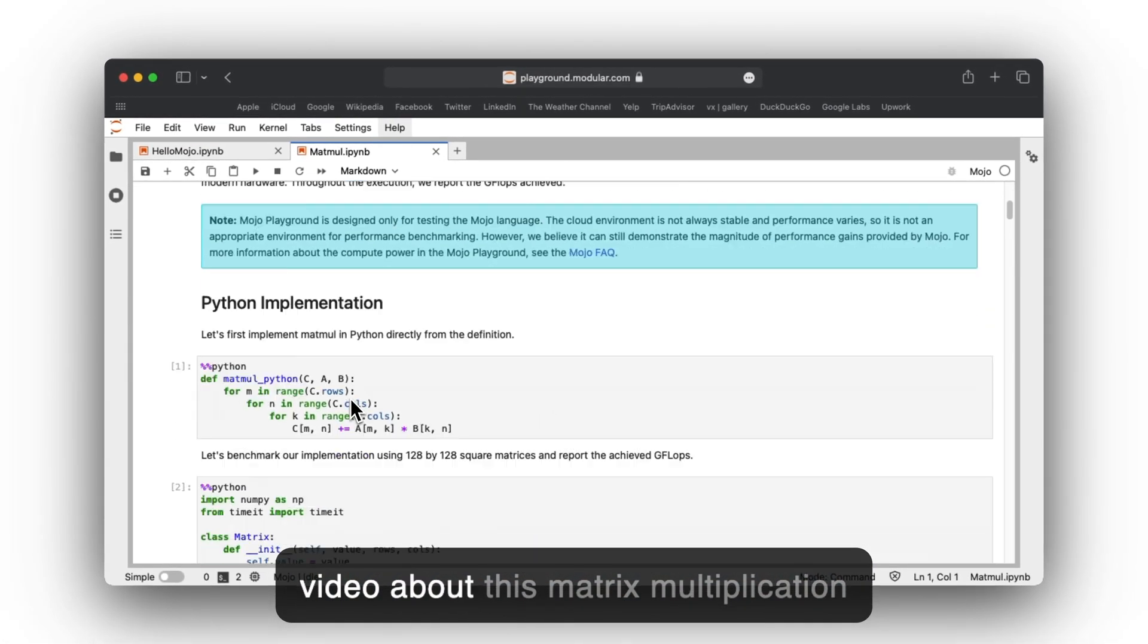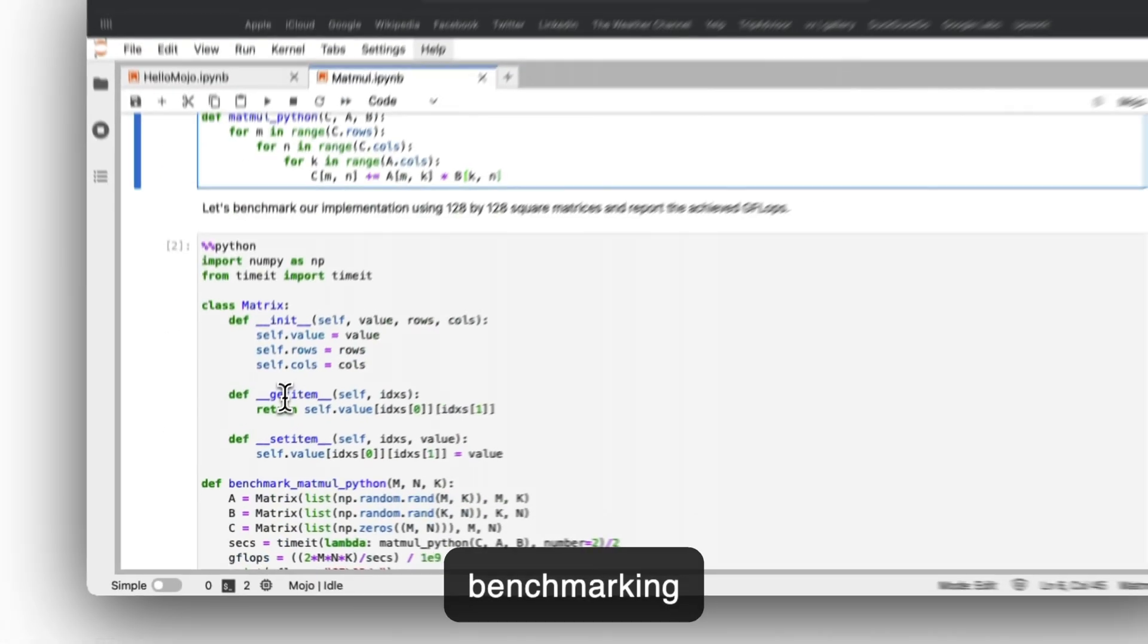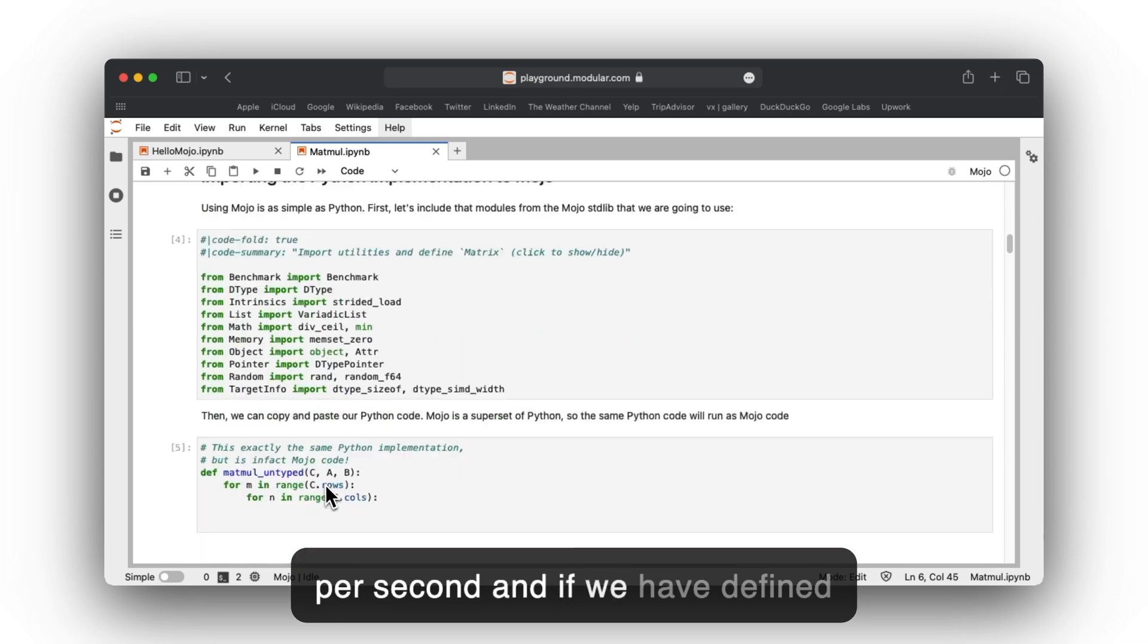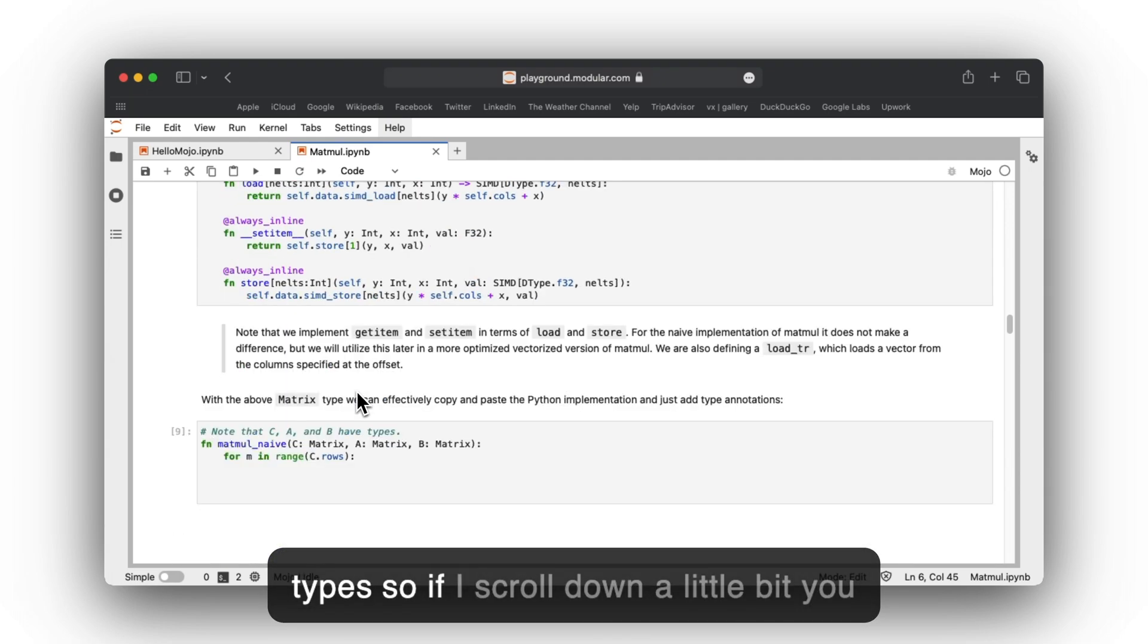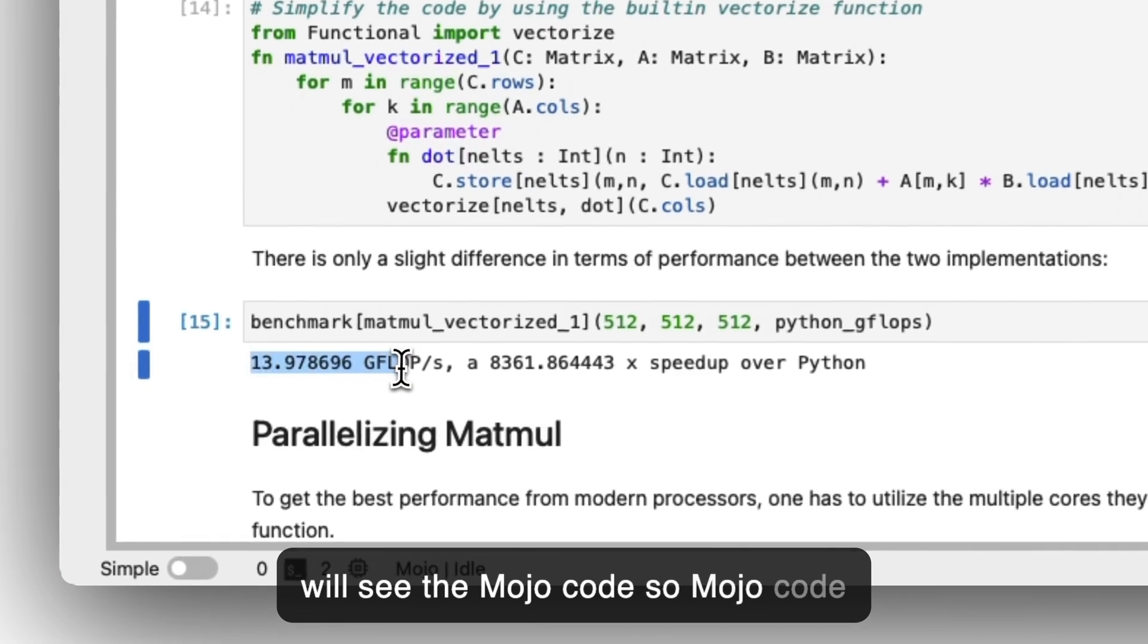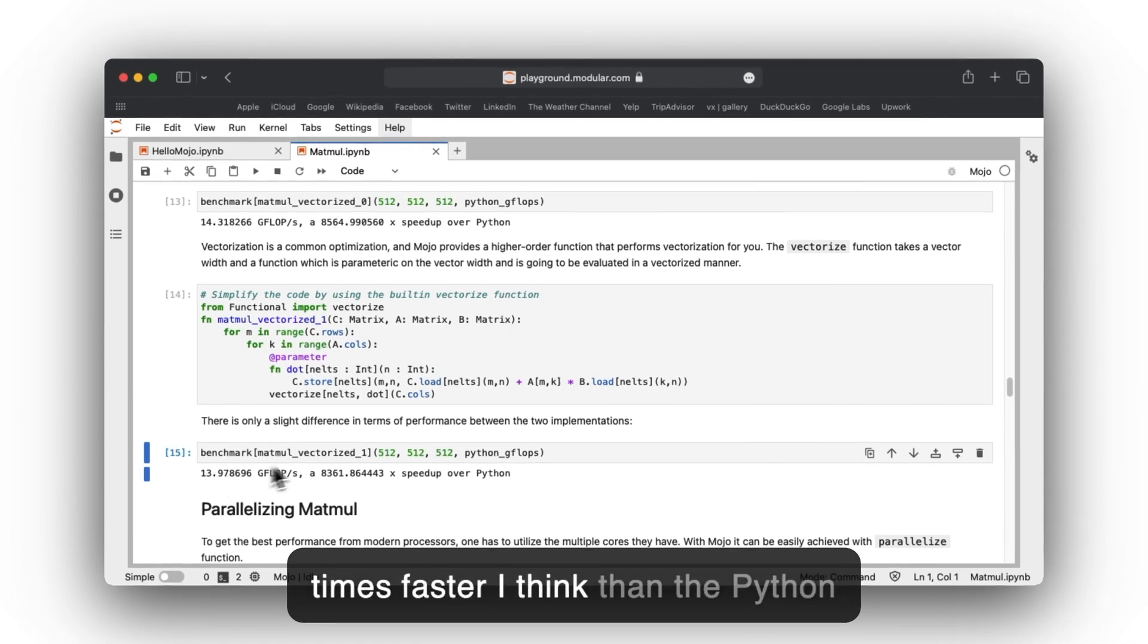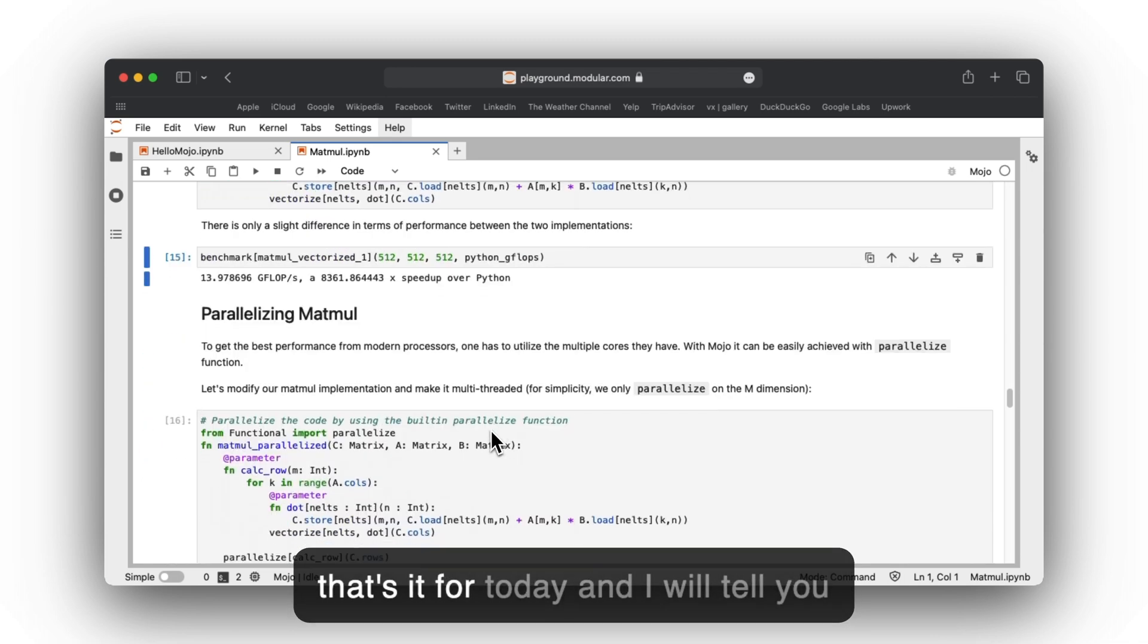I have also made a video about matrix multiplication benchmarking. The Python code runs at 0.016 gigaflops per second. If we have defined the same code in Mojo using types, if I scroll down a little bit, you will see the Mojo code outperforms Python—it's 1,300 times faster than the Python code. It is really, really fast.